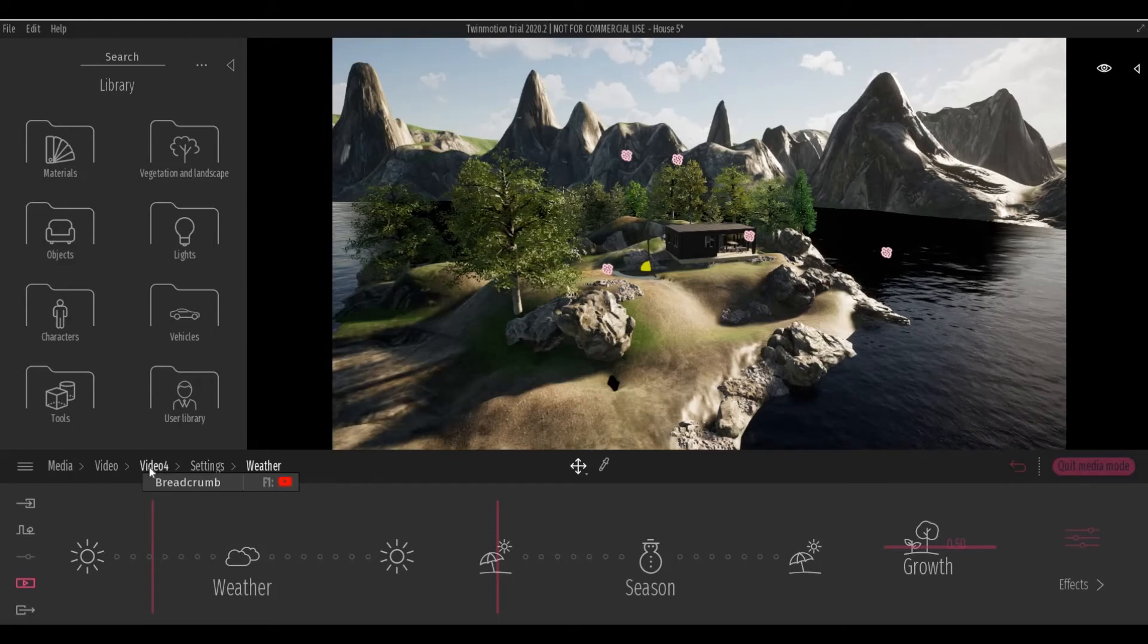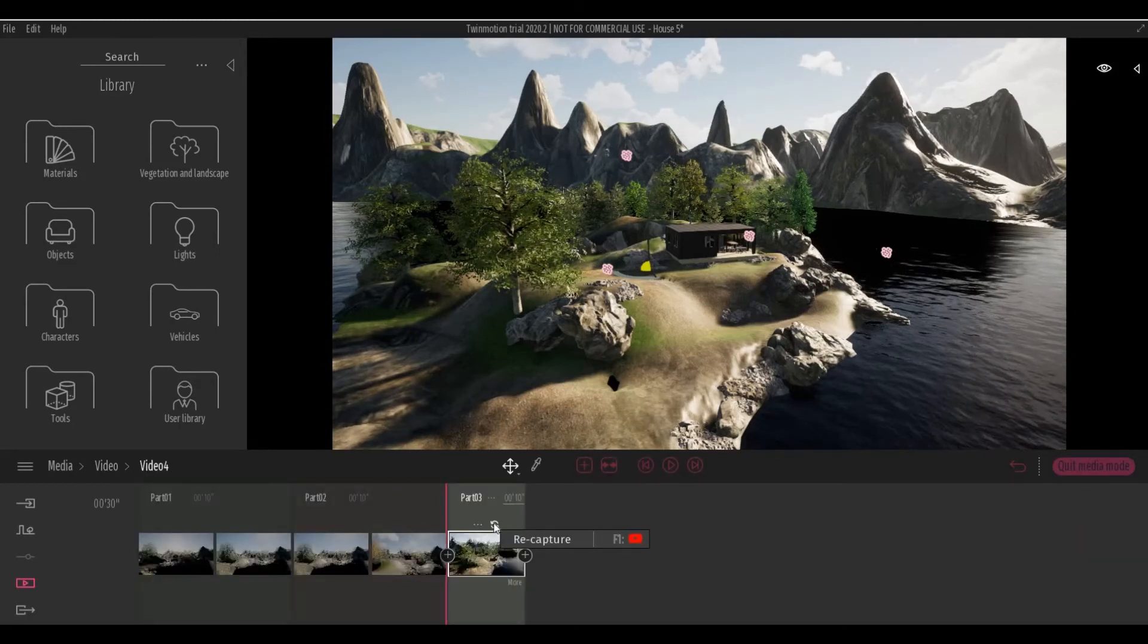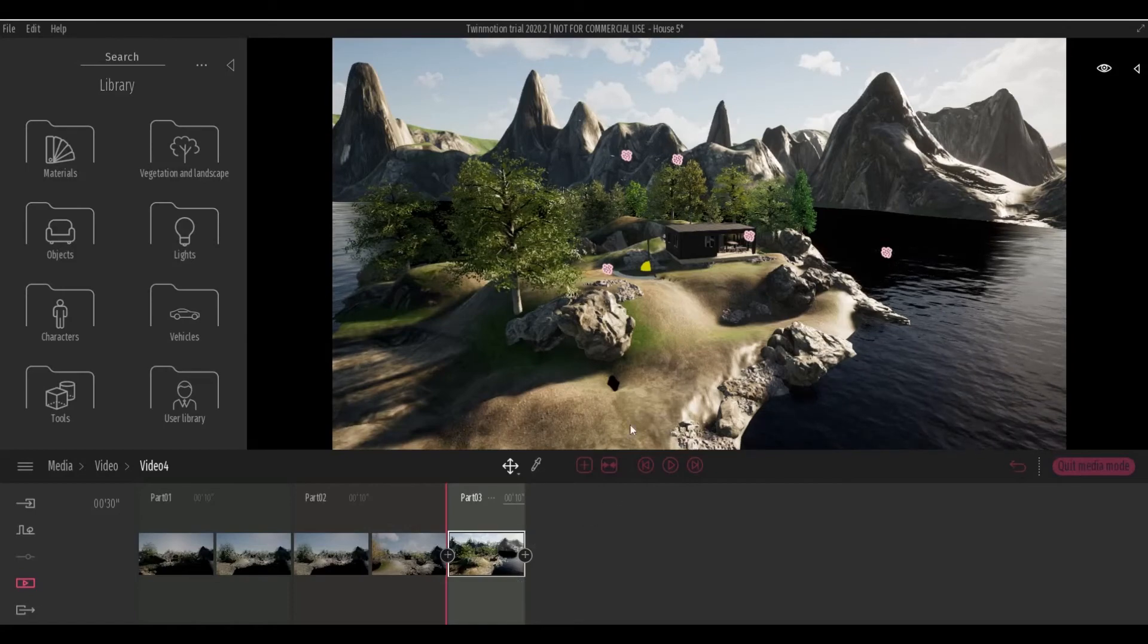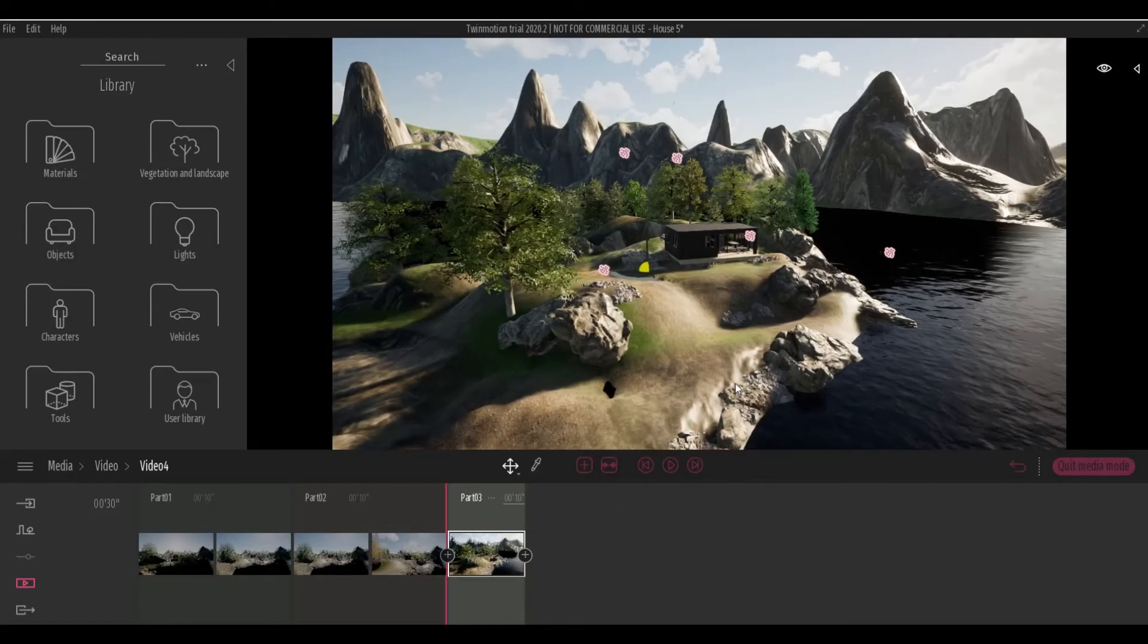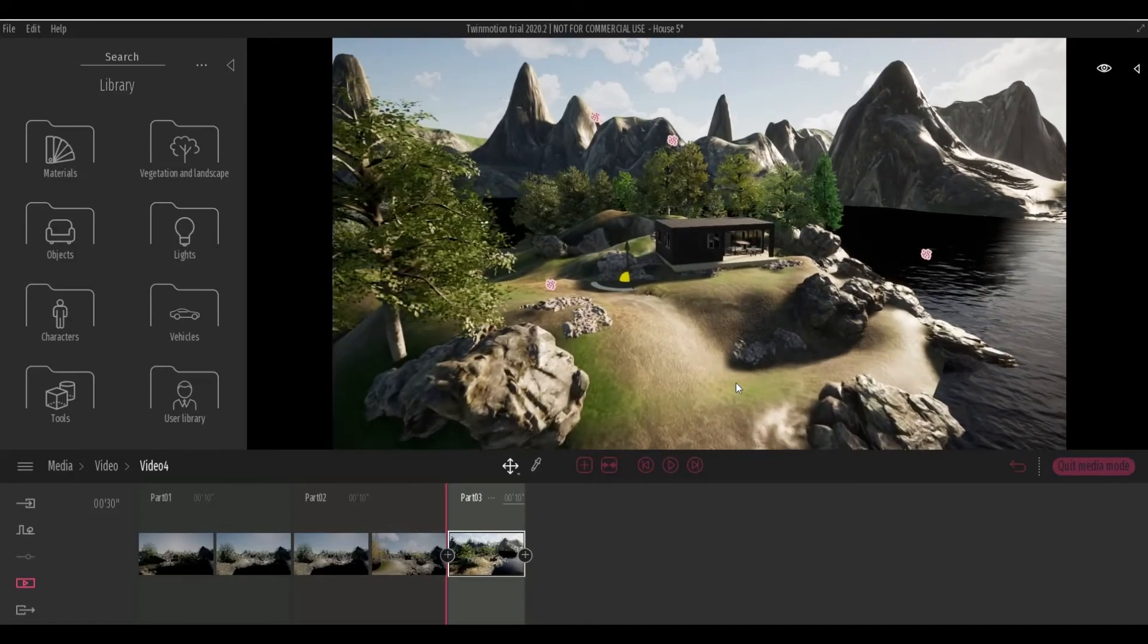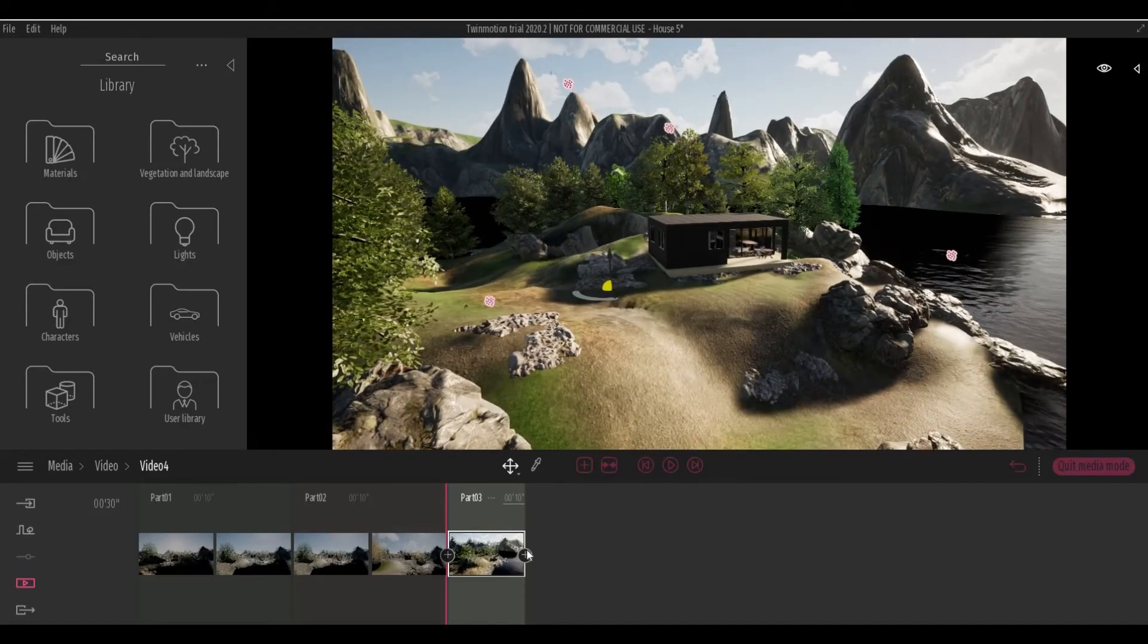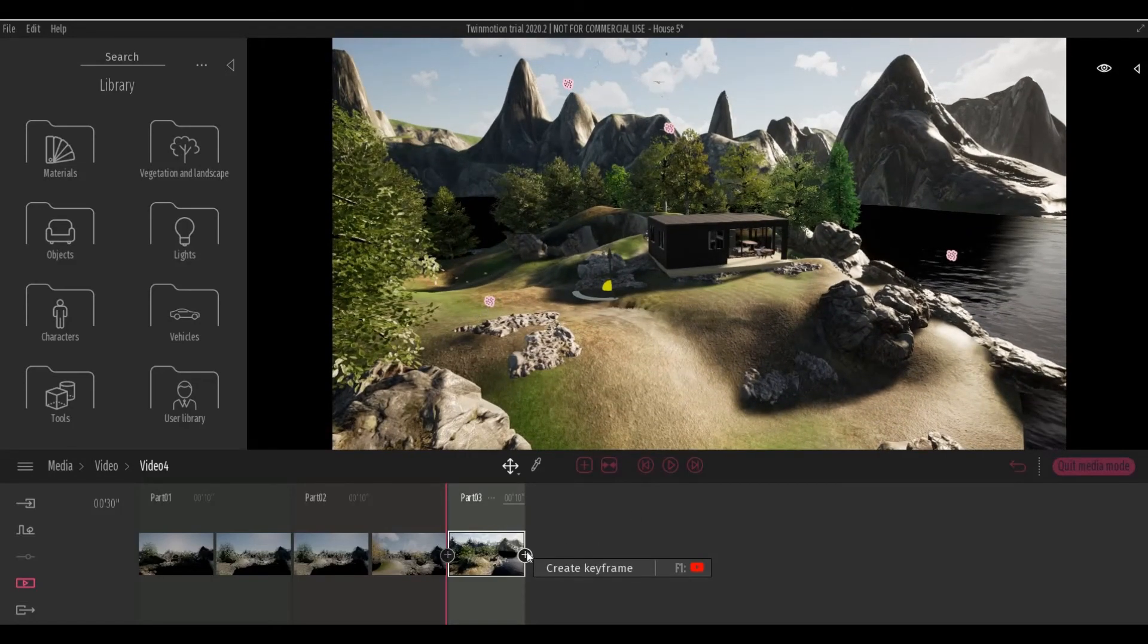So let's go back to the video and recapture this, and then let's zoom it again and click Create Keyframe.